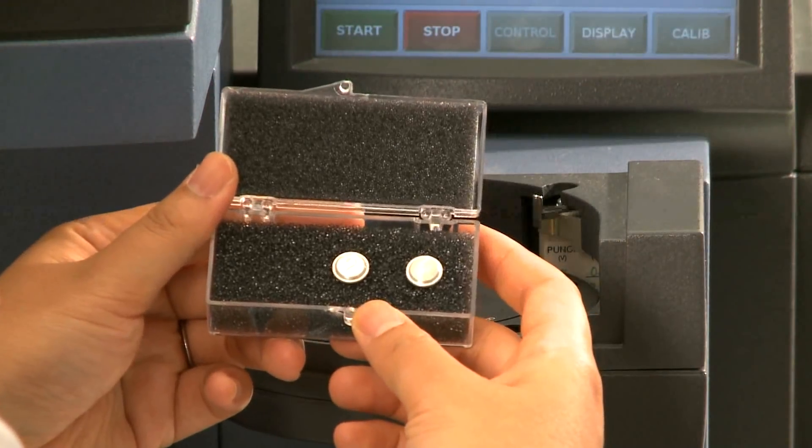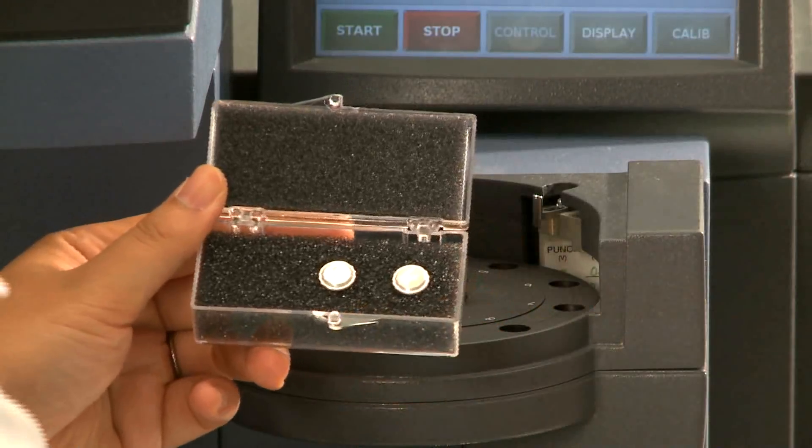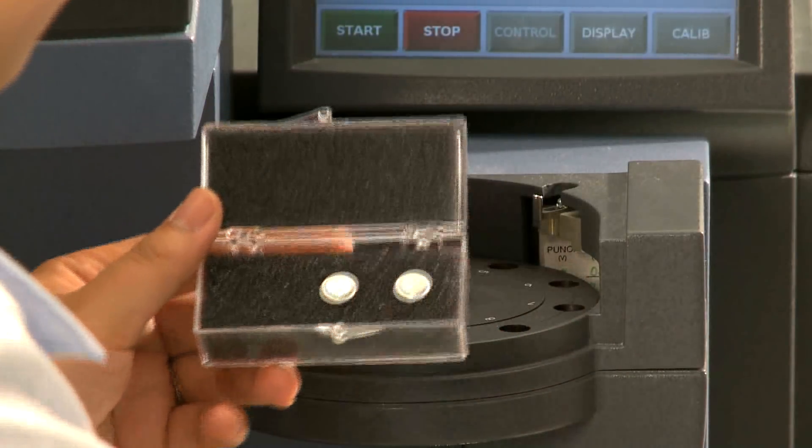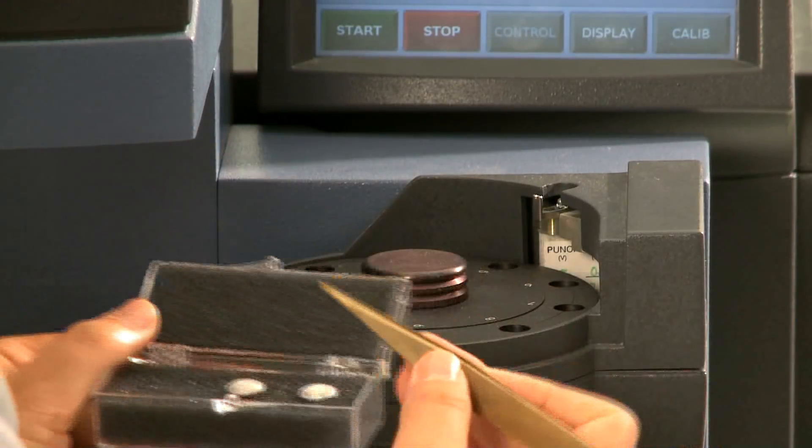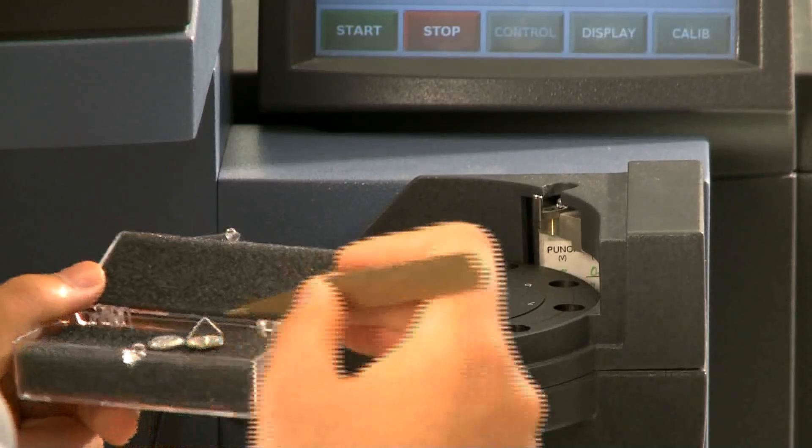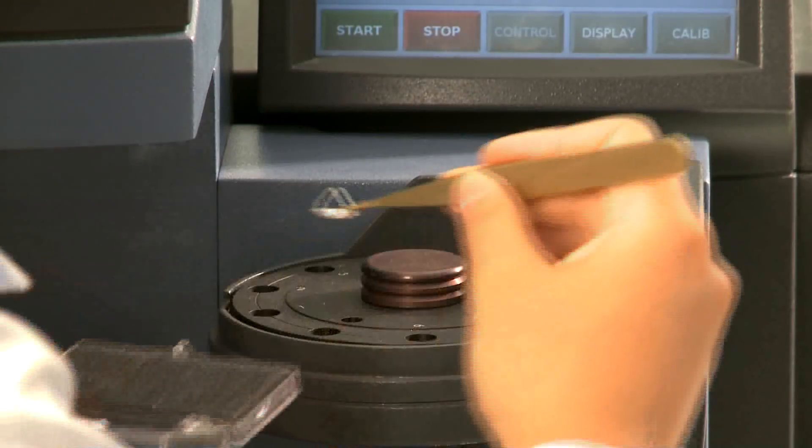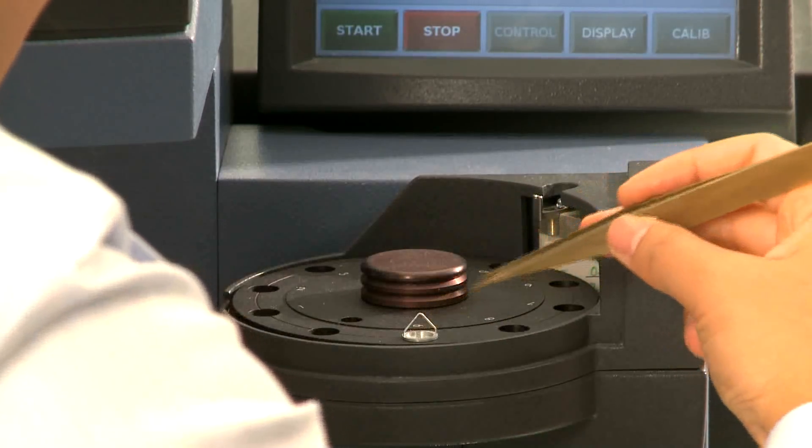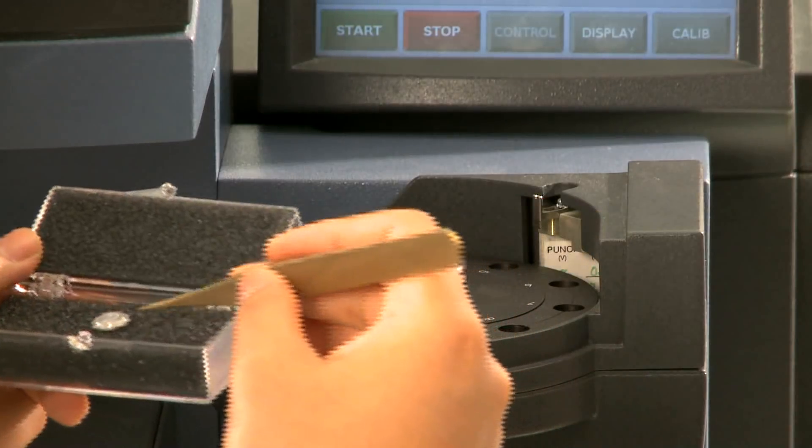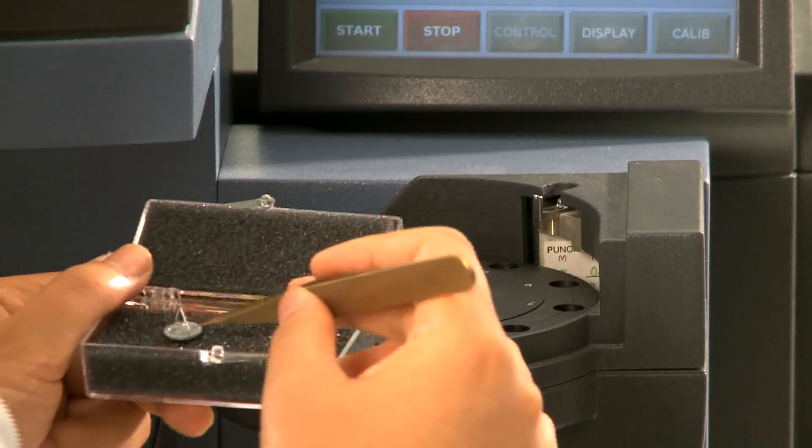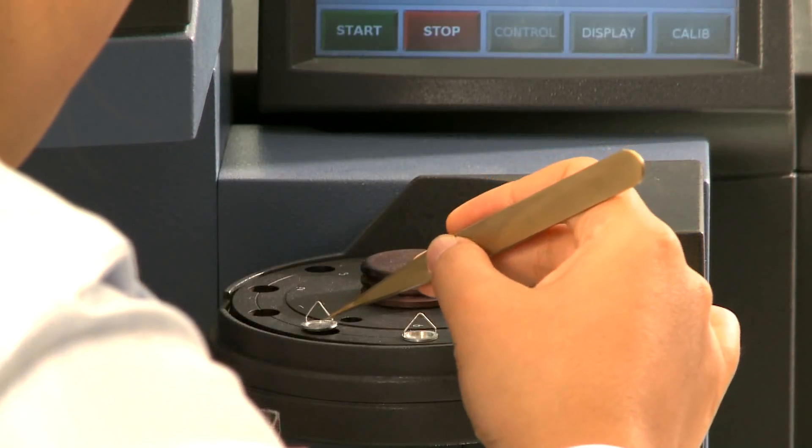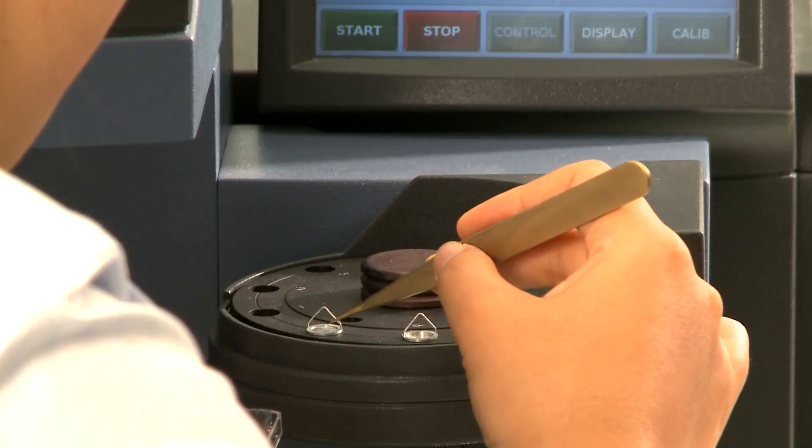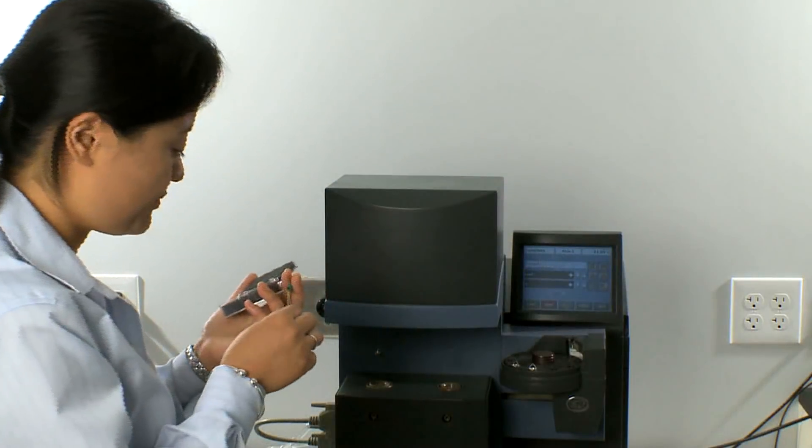We're going to use pen 1 first. Put pen 1 on position number 9 and put pen 2 on position number 10 of the autosampler.